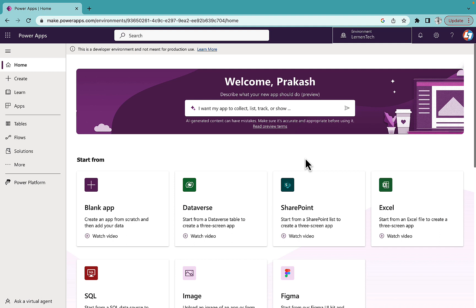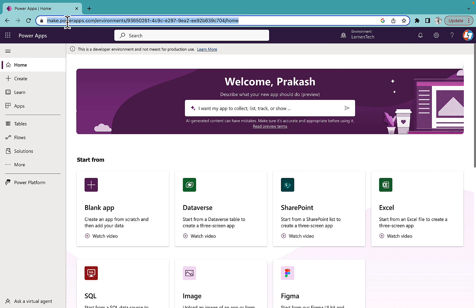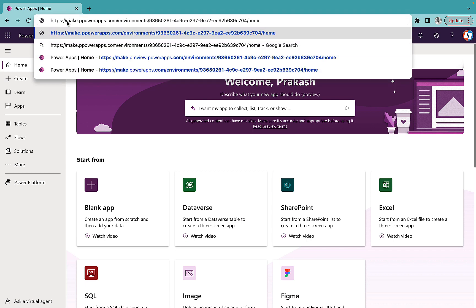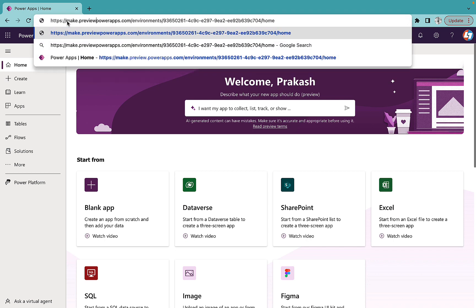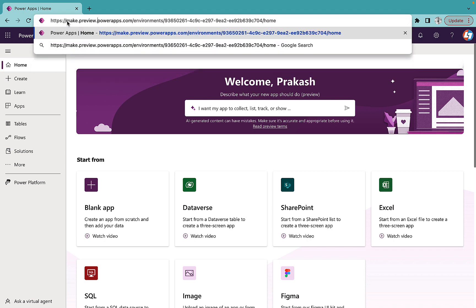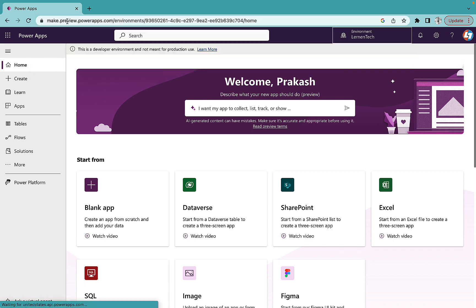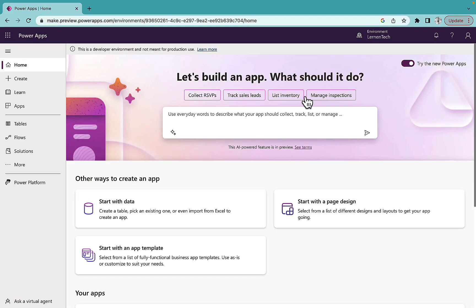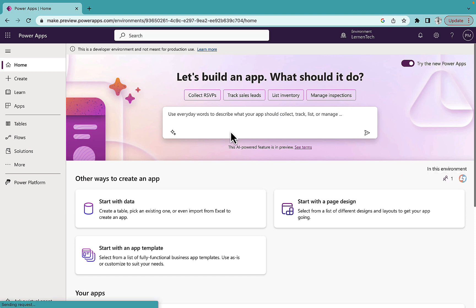But it's in the old UI design format which I can change from here by just typing make.preview.powerapps.com, and you will have the new UI designs for Power Apps and the Copilot as well.